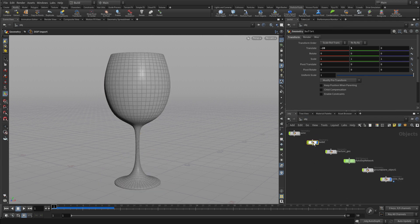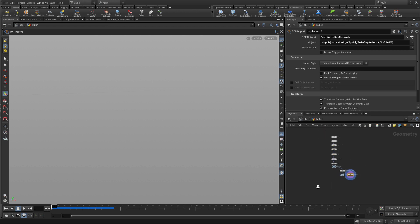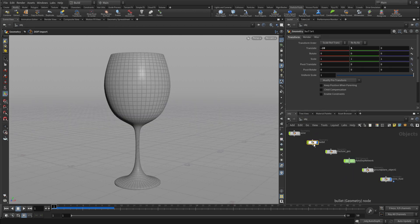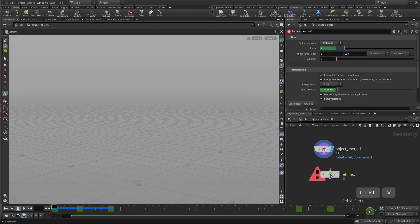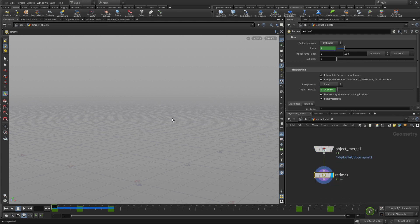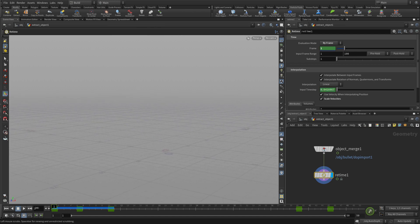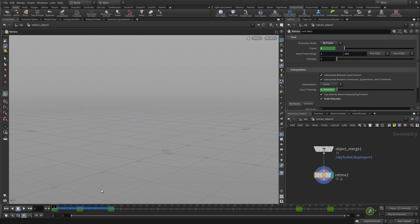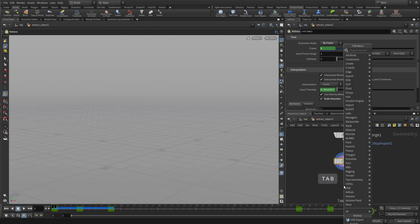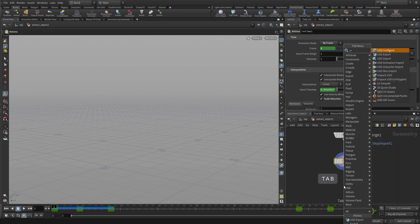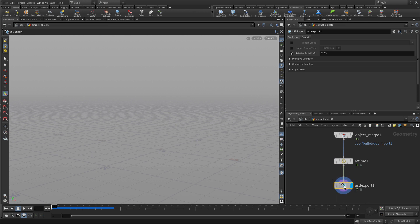The next thing we want to do is the bullet. In the case of the bullet, because this has parameters at the object level, we're going to take that and extract that out. That creates a merged version of this which we can then use the retime node on. The bullet will do the retime. Everything that it was doing before, it'll happen here with the retiming. Once we've got that working, we can tab, USD export, and export that in a similar manner to what we did with the other pieces.